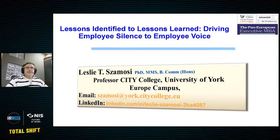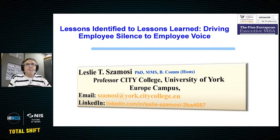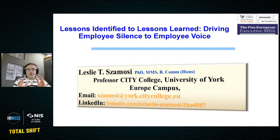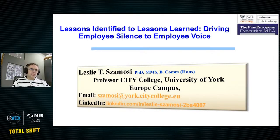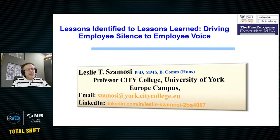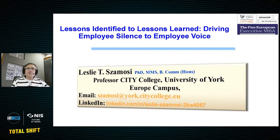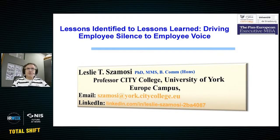Let's begin by giving you a little bit of historical background behind 'lessons identified to lessons learned.' It comes out of what we would normally call organizational learning. There is a whole body of literature related to organizational learning — authors like Chris Argyris is one of the gurus in this field. What got me back involved in this was actually some work we were doing for NATO Rapid Defense Corps.